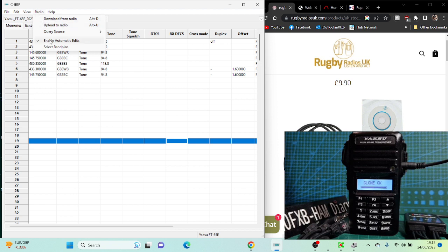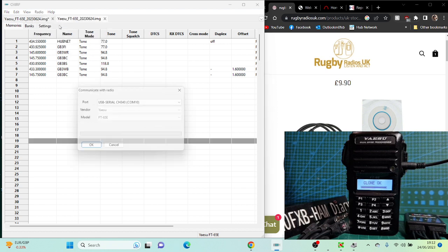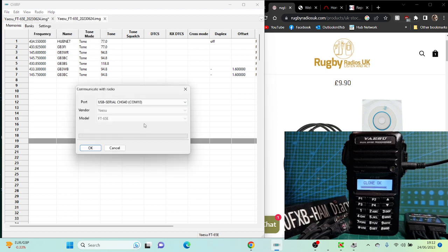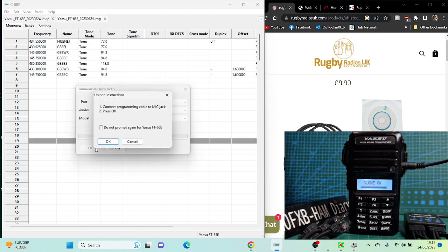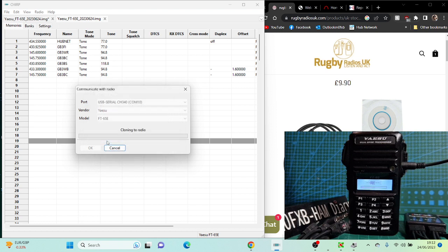To write to the radio, Radio, Upload to Radio. Remember, if you get a fault, just do it again. If you get an error, just do it again, but it is cloning now. I'm going to have a quick look at RepeaterBook in a sec. Thanks for watching my channel. 73, all the best.